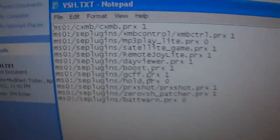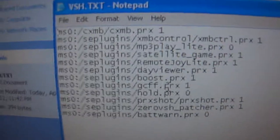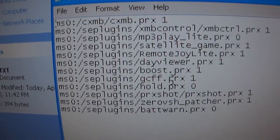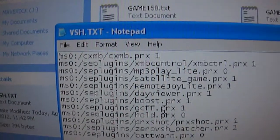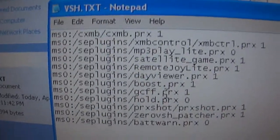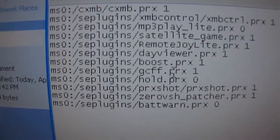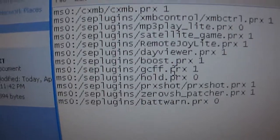Once you're done with that, you want to open this up. If you already have SE plugins in your VSH folder, it will kind of look like this. But if not, you start right up at the top.